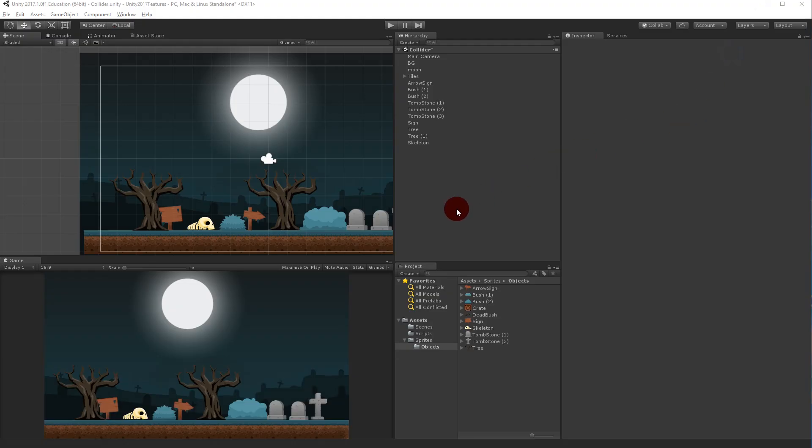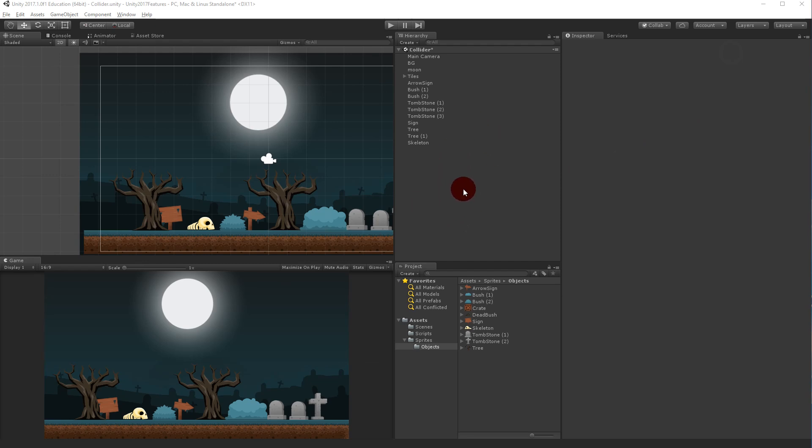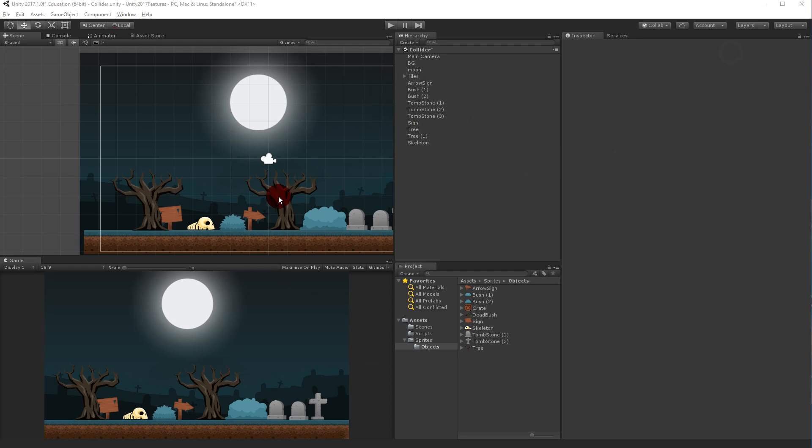In this video we will take a closer look at something called Sprite Physics Shape, a new feature in Unity 2017. It's not in the stable live version, just in the 2017 beta. As you can see here, I have a scene that consists of some different sprites.